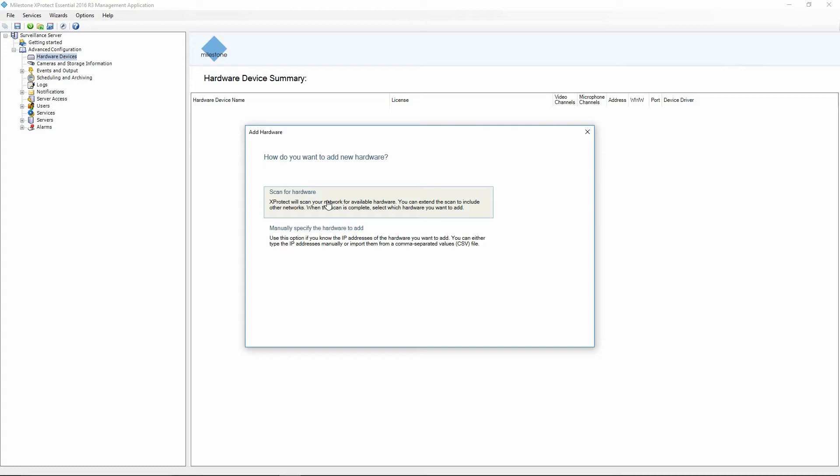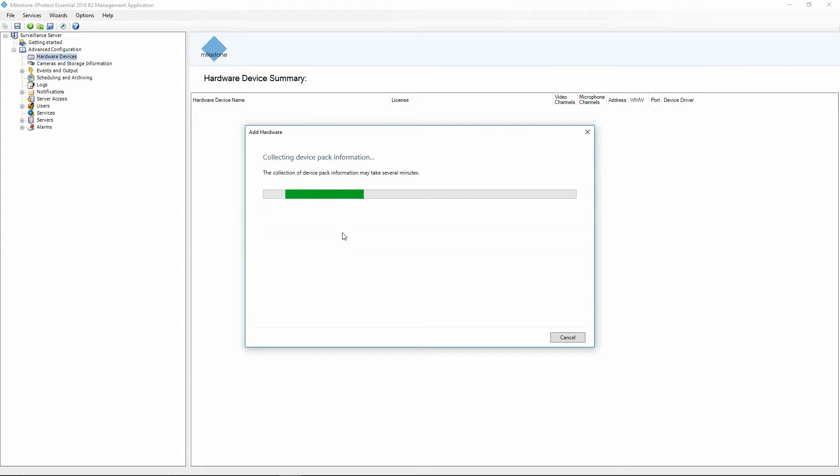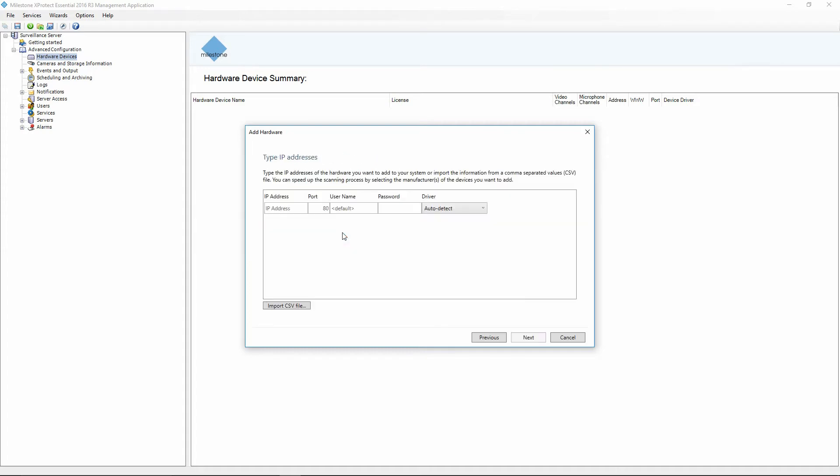Because these are existing cameras that we have here on our test machine, I already know what the IP address is so I'm just going to go ahead and manually specify the hardware to add. This is my preferred way of doing it because it gives us a little bit more control.